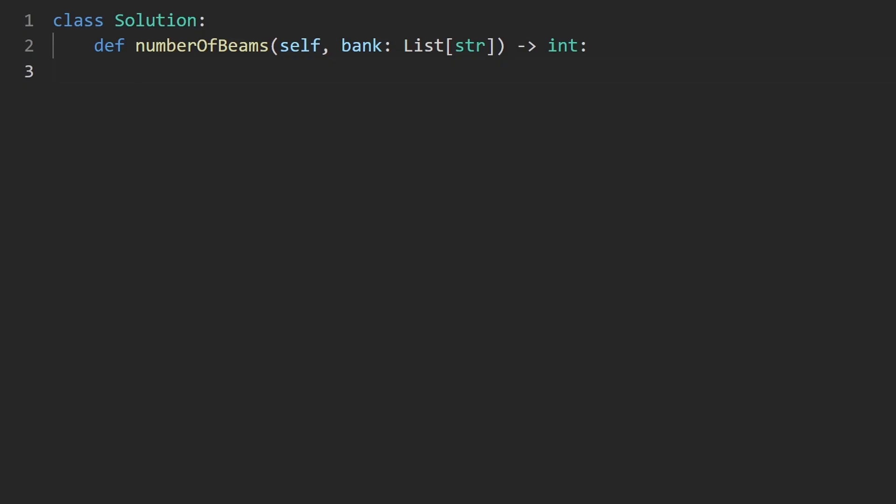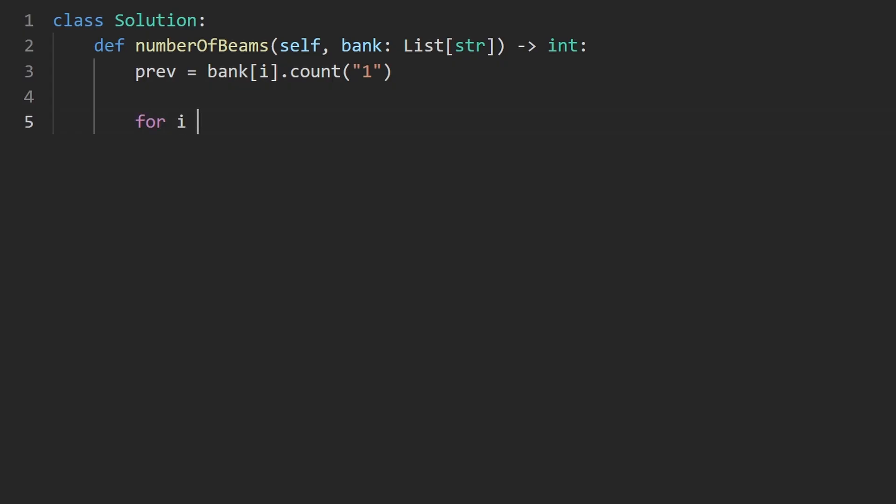So what I'm going to do is for the first row, just count the number of lasers. I'm going to call that previous. And we could do that with a loop if we really wanted to. But there is a built in method, we can say bank at index i, this is the first row, and we can count the occurrences of the one character. So that's the easiest way to do it. And then we can go through every row starting at index one, and skip the first row.